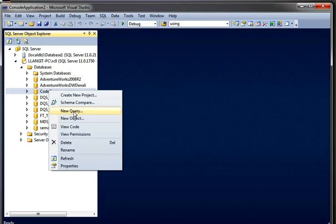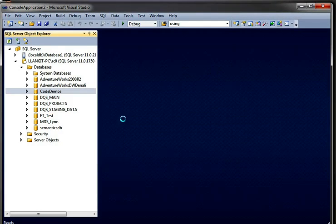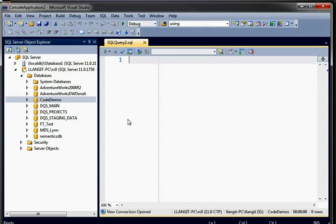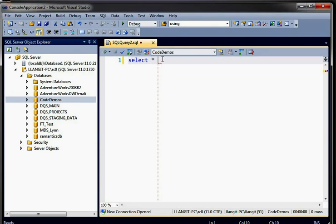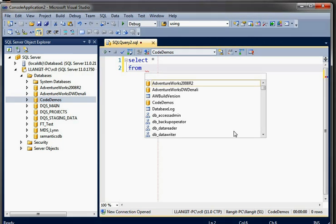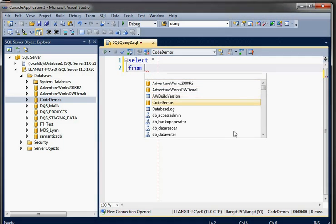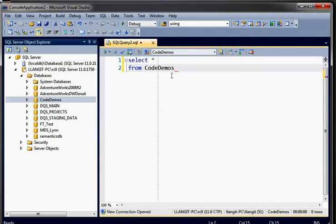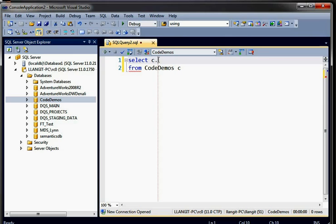But what I wanted to show you is some stuff that the team announced on their blog around the integration of query tools. So I'm just going to say select star from code demos. And then I'm going to go ahead and alias that as C. And then in here, I'm going to just pull up a few columns.